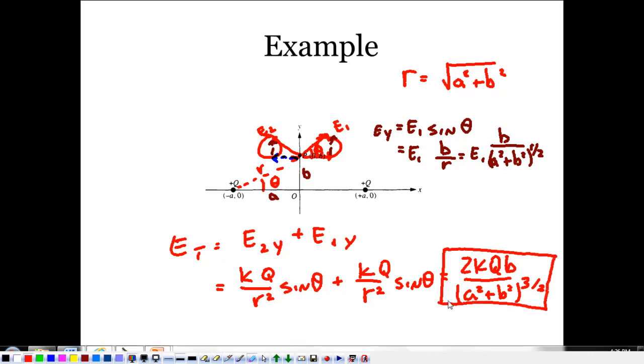This has been a quick look at the electric field — we're going to spend tomorrow taking more time with it.